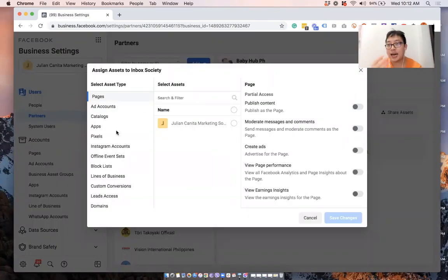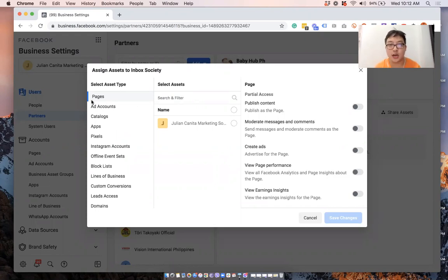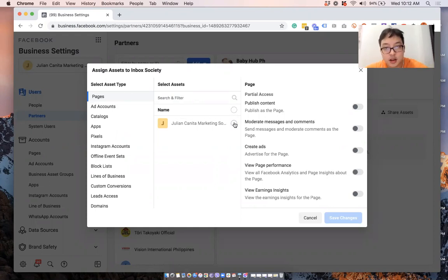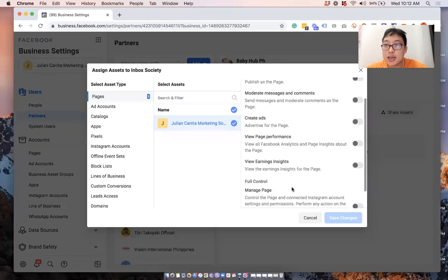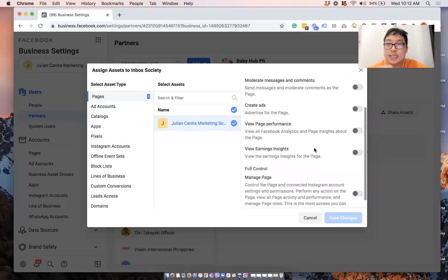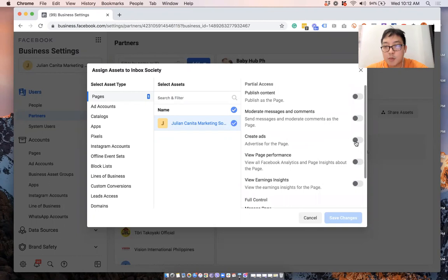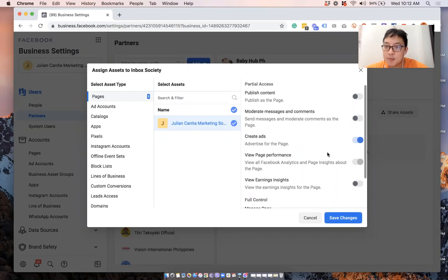And then you will be asked to select which assets you will be giving. So for most of the time, if you're having a partner handle Facebook ads, what you will be giving is access to the different pages. So we'll select a page here. And then you will need to select what access level you're giving. For most, it would be to create ads. You can give admin access or whichever you prefer. So in this example, I'll give access to create ads.